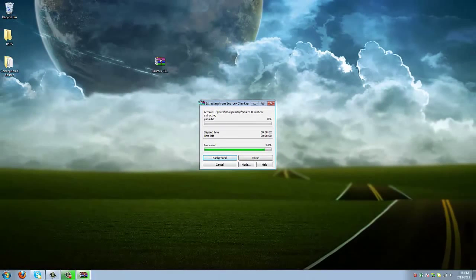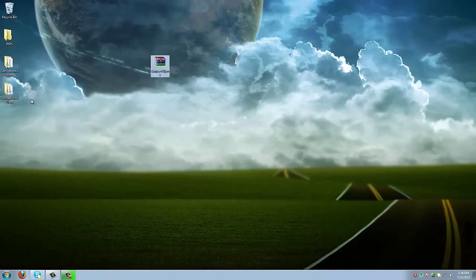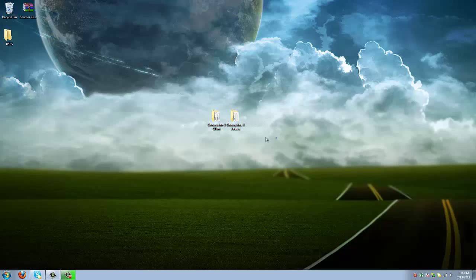Just let this extract real quick. After you're done extracting, you're going to have the ConceptionX source and the client. After that, you are ready.